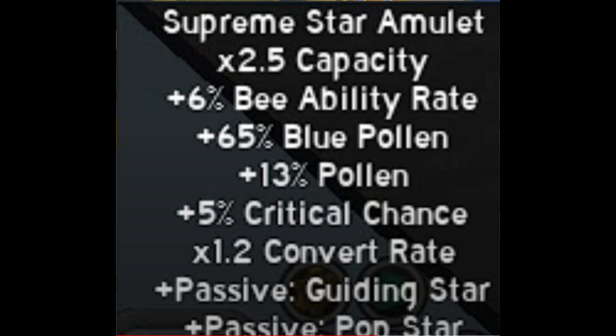You must have something close to this. For example, you need to have Bee Ability Rate and Blue Pollen, Pollen, and Critical Chance. If you don't have Convert, it's all right, but I suggest that you get it since it's really good. And you can only have a solo passive. You don't need to have a double passive for right now. If you have something close to this, you should keep it honestly and don't waste your honey on SSA.